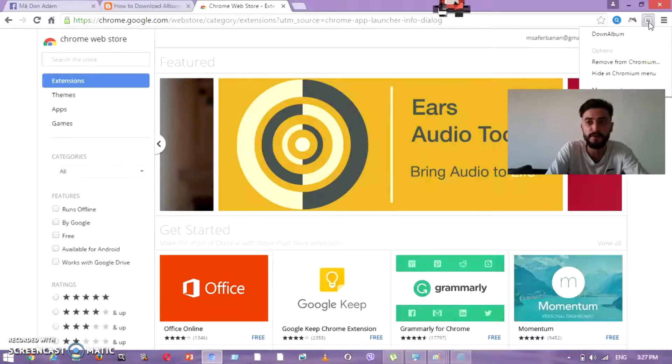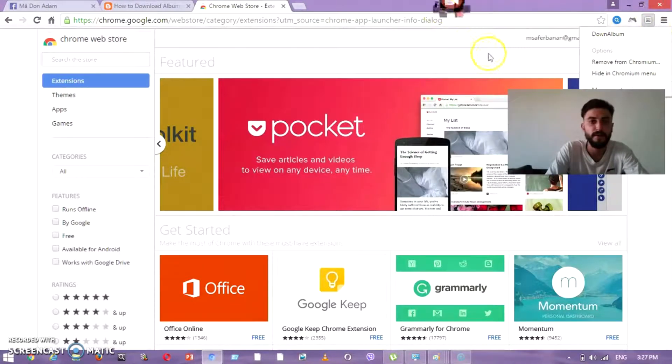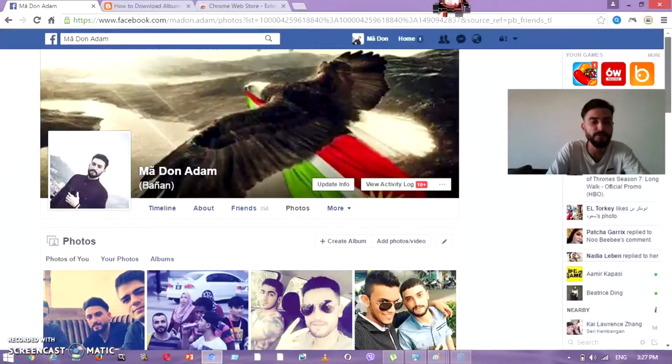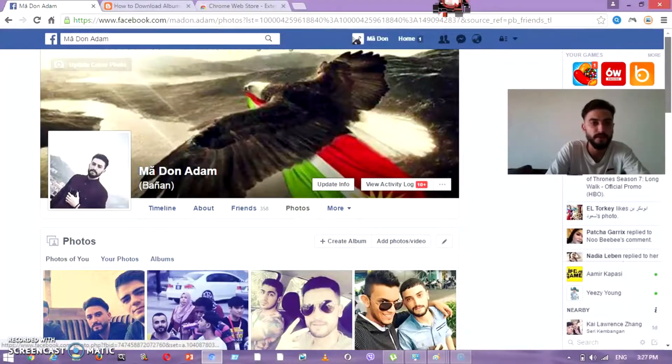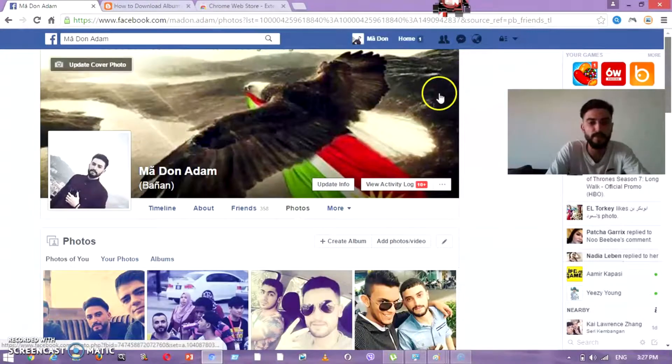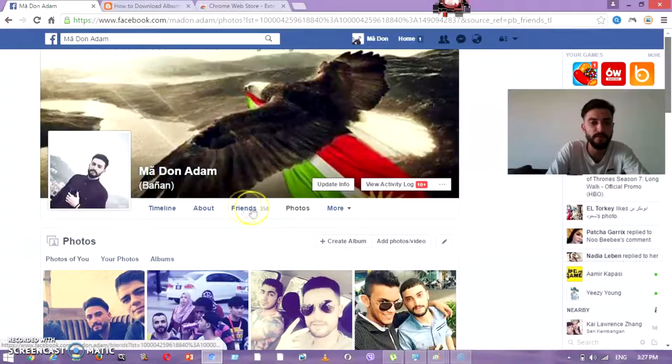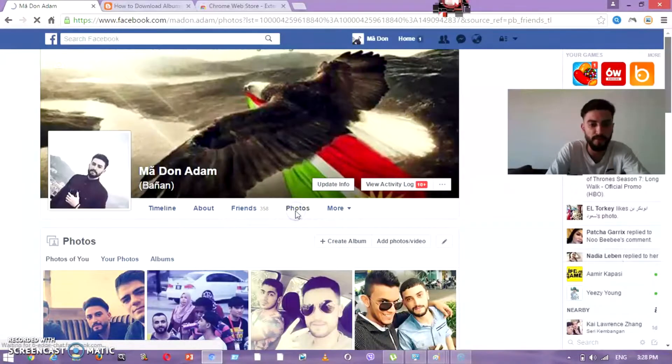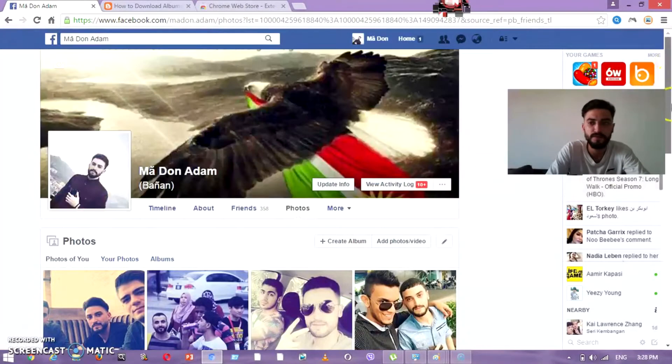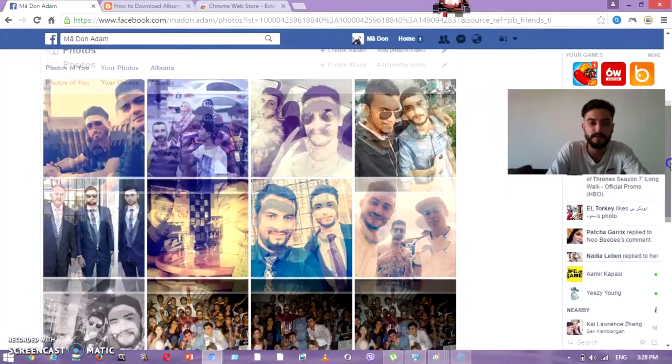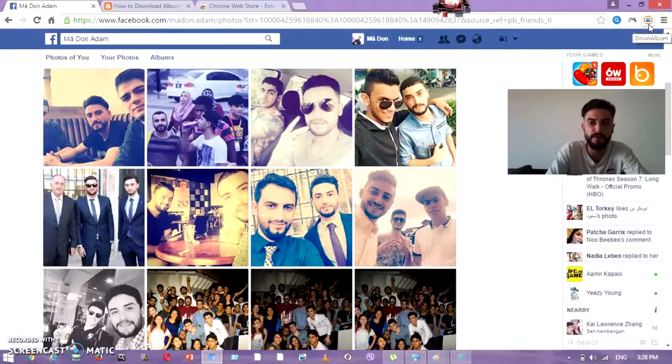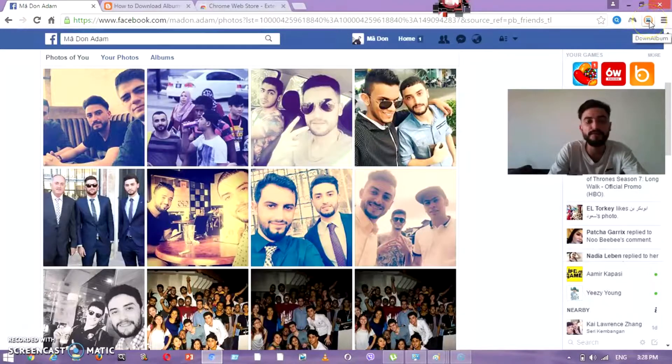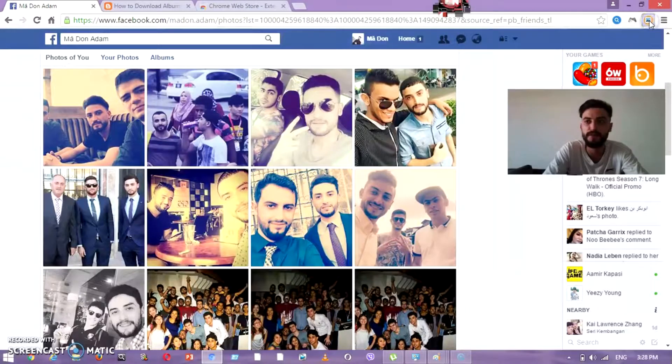I will show you how to use it. You go to any Facebook page - for example, this is my page. You go and press 'Photos.' Then see how the picture changes - it's because it found many photos. Then you press on it and see how this appears to you.